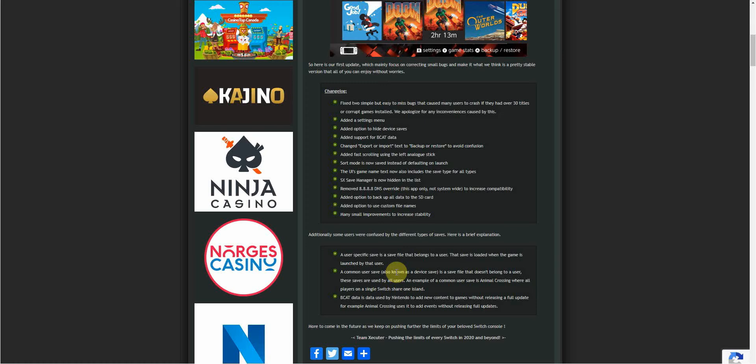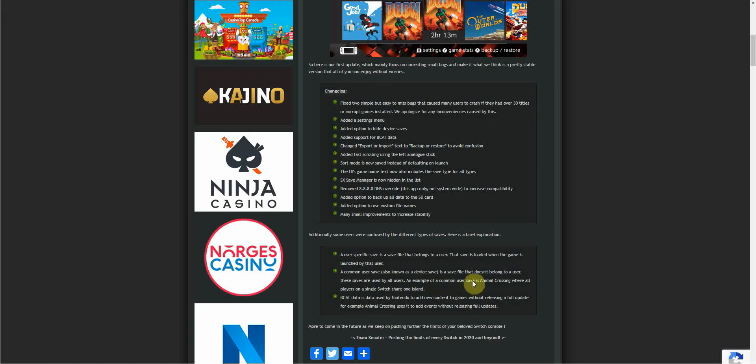Then a common user save, also known as a device save, is a save that doesn't belong to a user. These saves are used by all users. For example, a common user save is Animal Crossing, where all players on a single switch share one island. Some games clearly have the ability to access this one bit of data which is shared between all of the users on the single switch. I don't know many games that have had this sort of feature, but Animal Crossing clearly does.